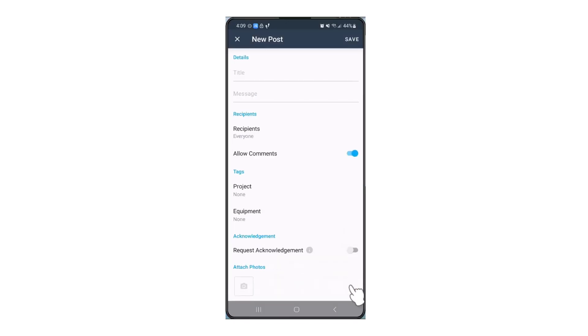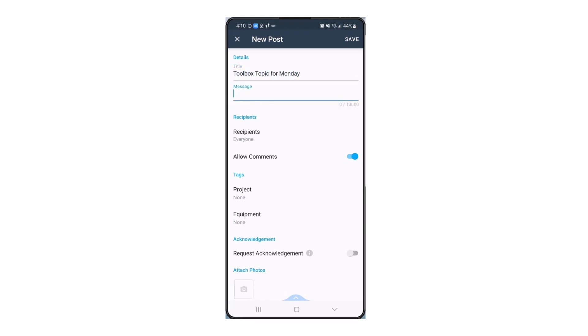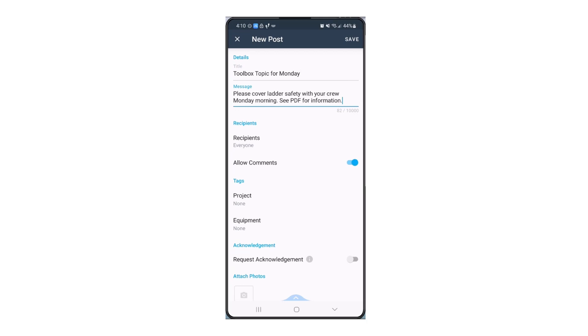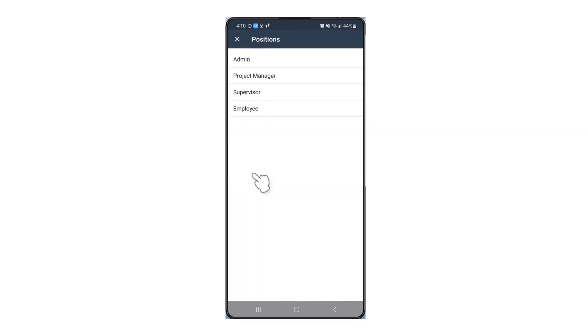And of course you're not just limited to sending mass posts out to everyone. It's quick and easy to select exactly who a post is for. Post a message to all your supervisors instead of manually selecting your supervisors one by one by filtering the recipients by company position.